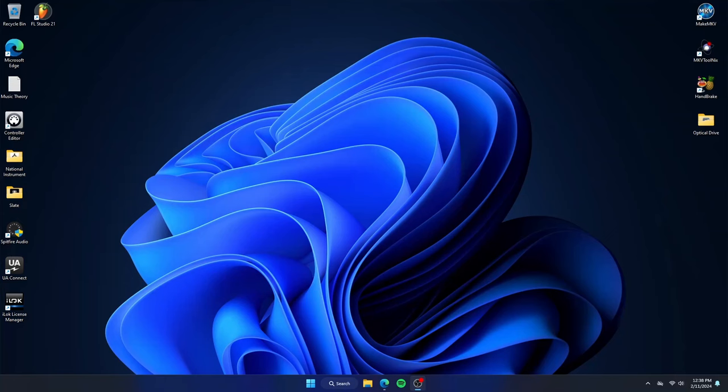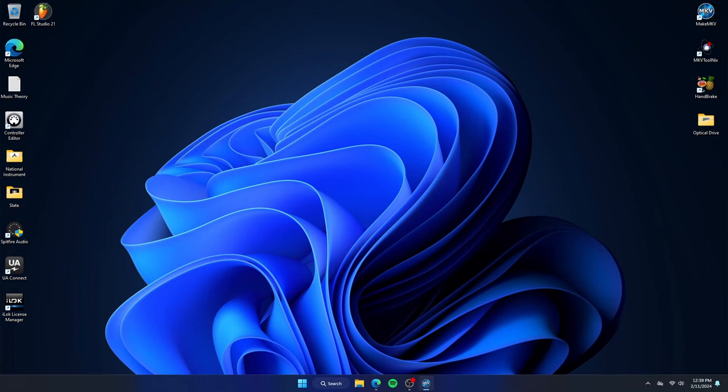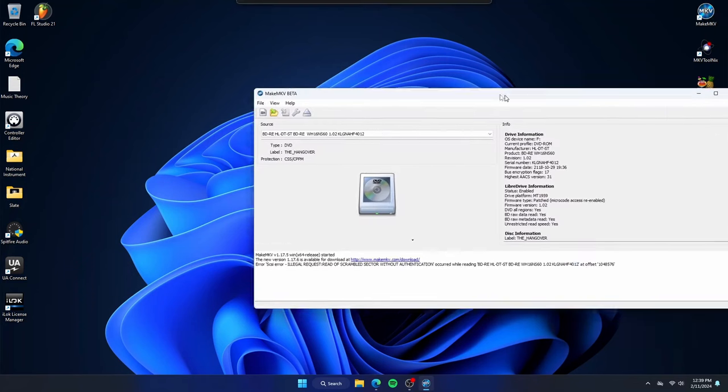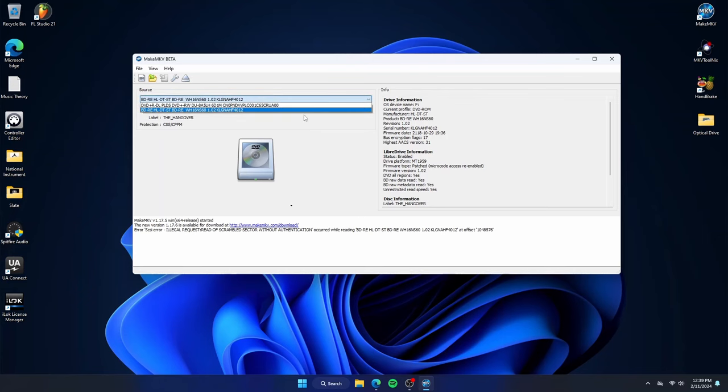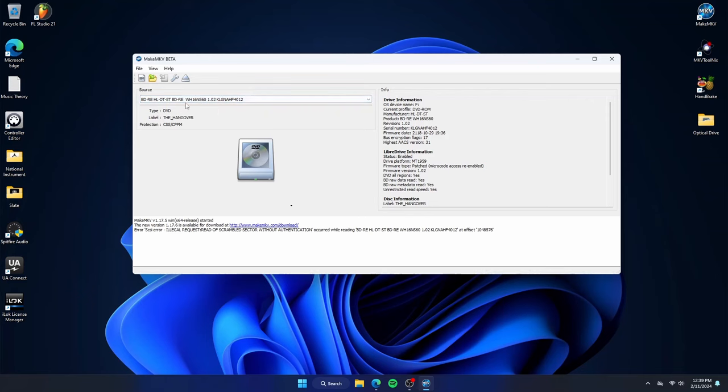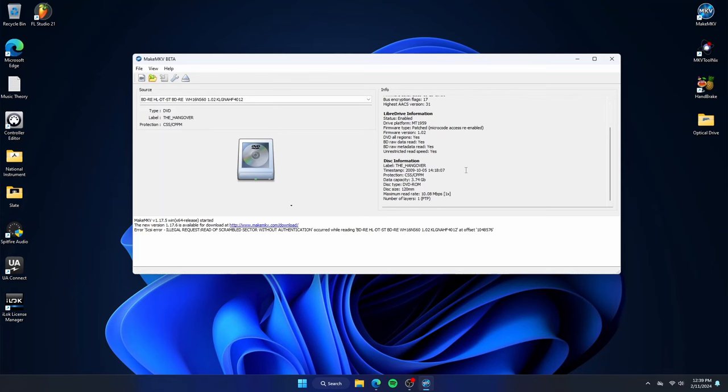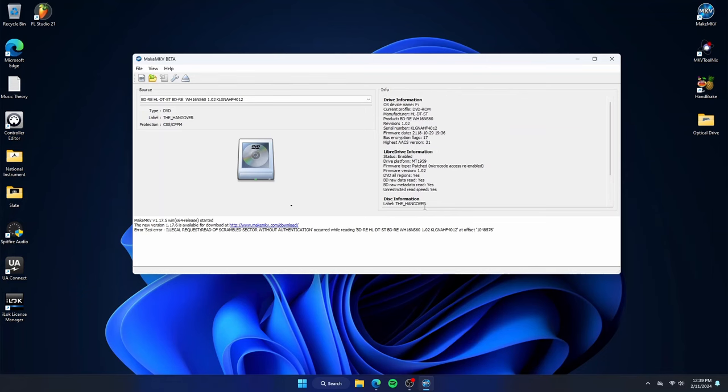Now we will open our MakeMKV program. Some things to note if you have multiple optical drives like me, make sure the correct one is selected, but usually it knows and will choose the right source. Here you can see it recognizes the movie is called The Hangover, and some additional information like the total amount of data used on the disk. When ready, click on the disk icon.